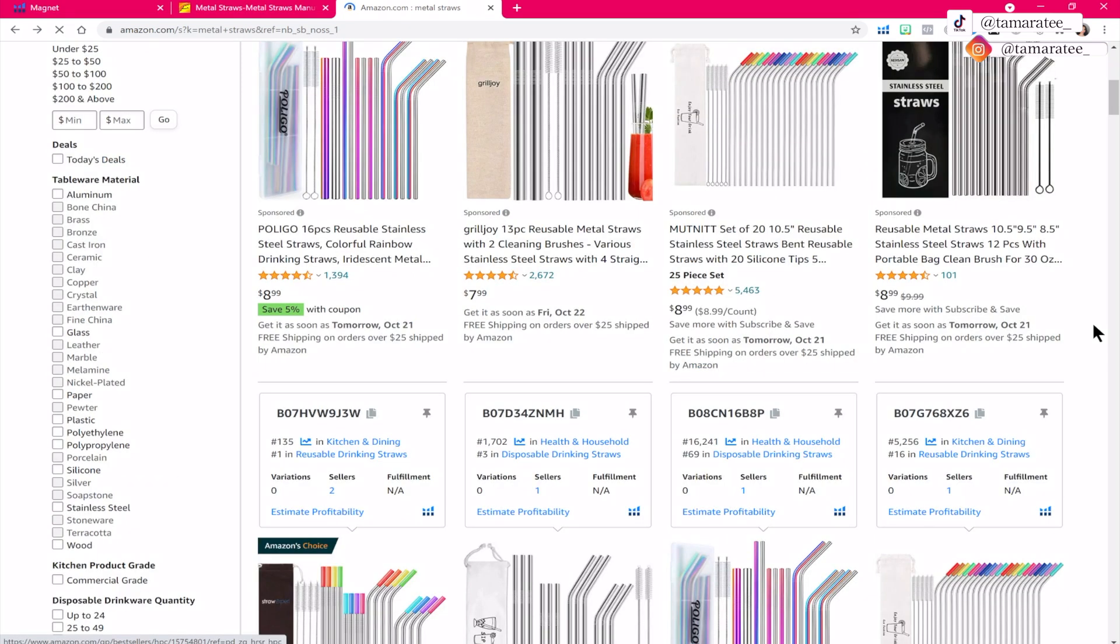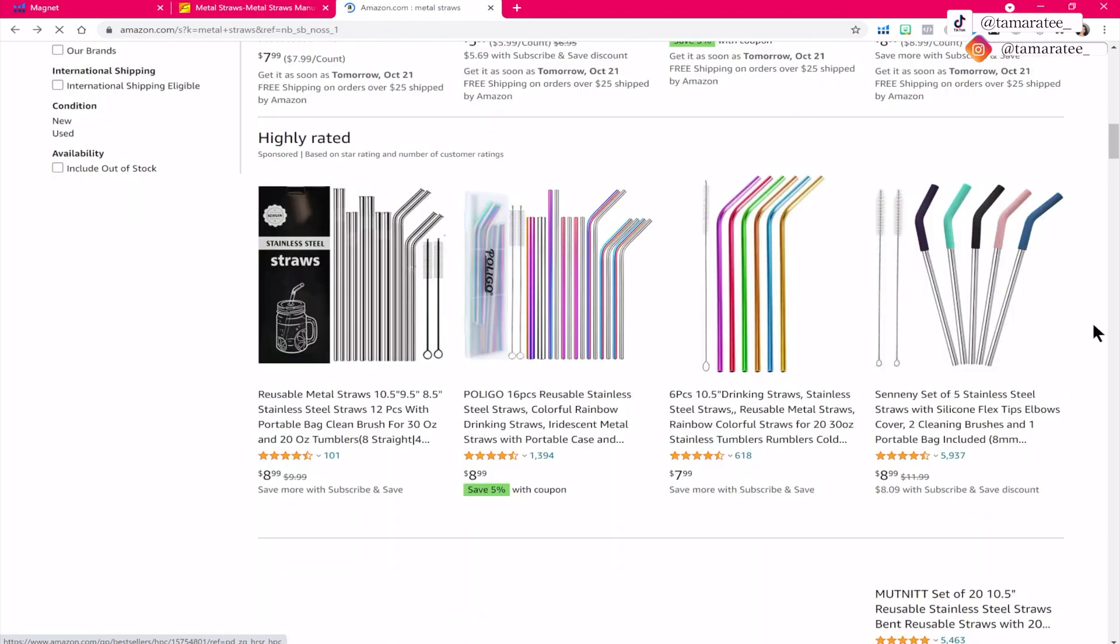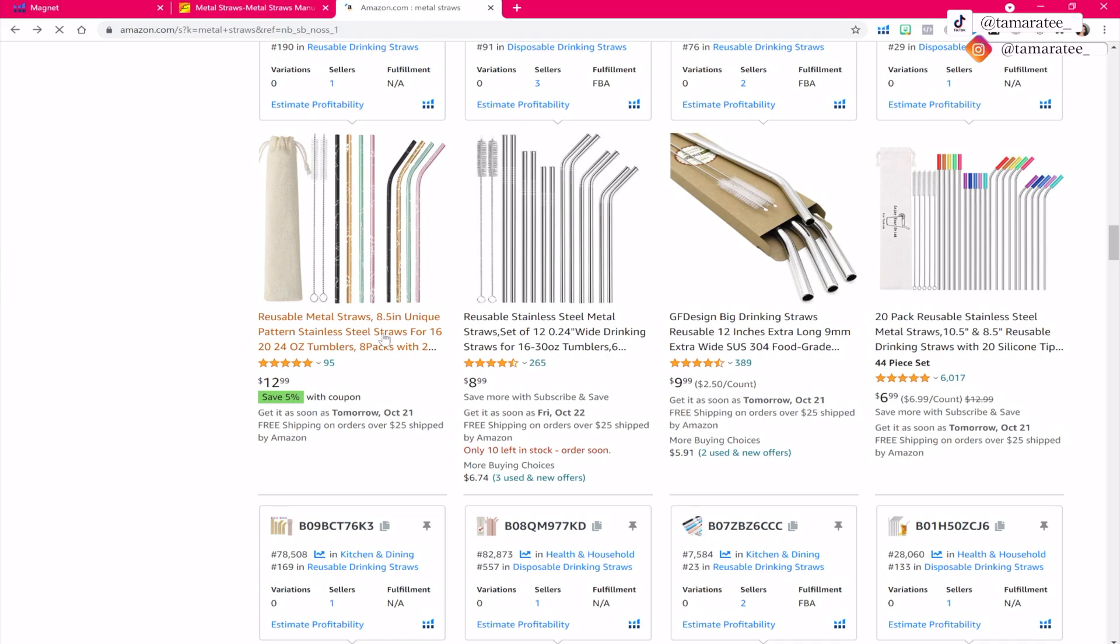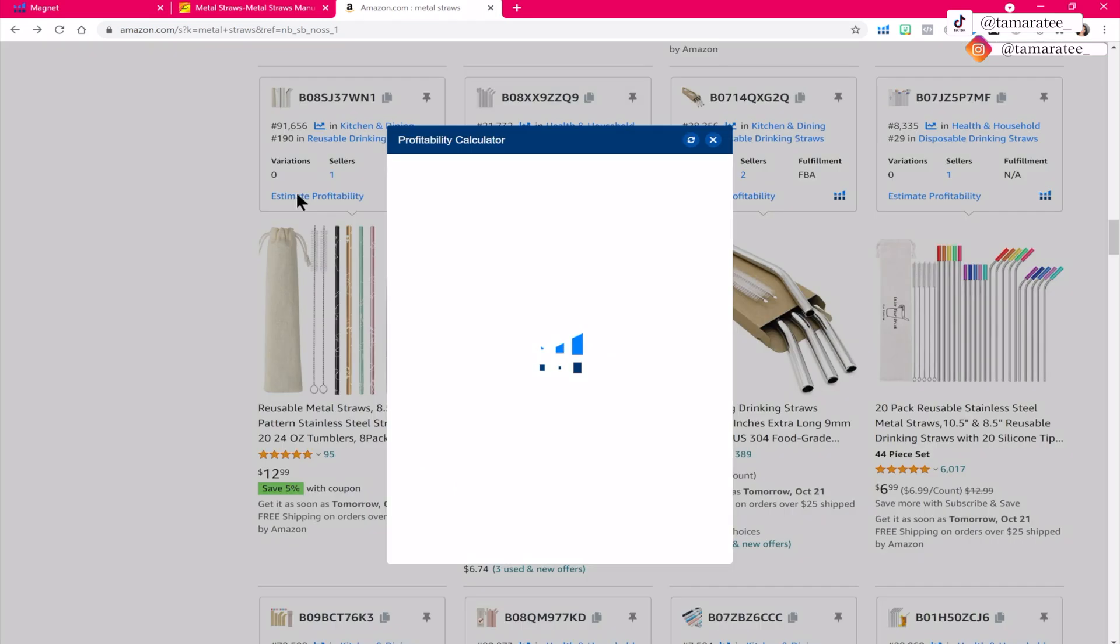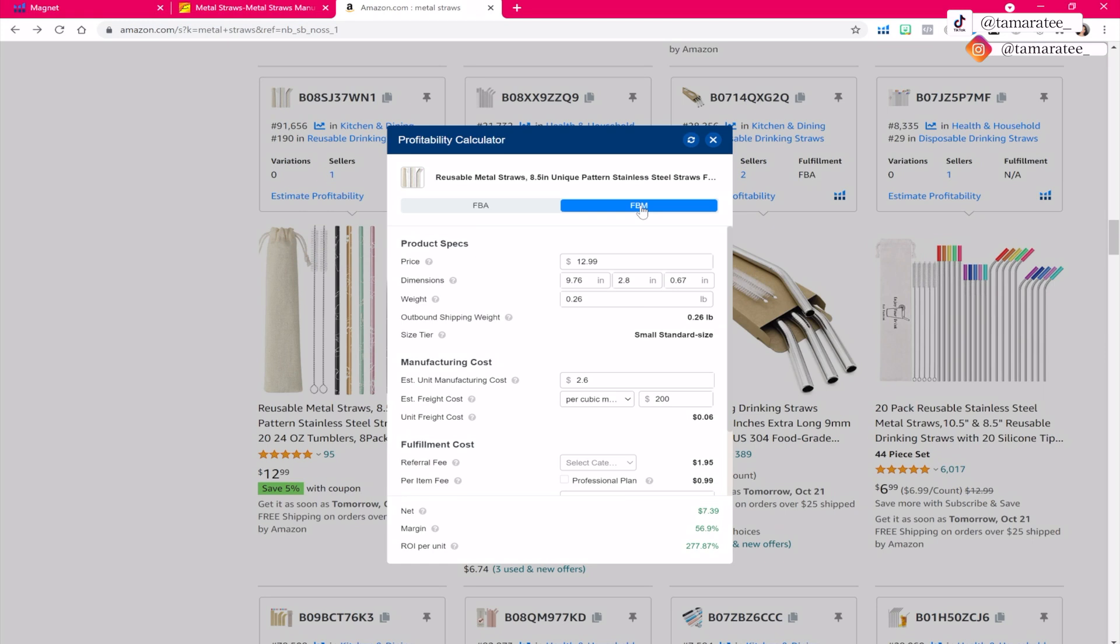So let's scroll down until I find a product with a higher price point. Because any product that is priced this low, it's very hard to make a good profit. So I think I found one earlier. So this set of metal straws is being sold at $12.99 per set right here. And what we want to do is click on estimate profitability. And you want to fill out all the information that you see right here for FBA. Don't use FBM because FBM means that you are fulfilling everything yourself. And that is not what we are doing. We are doing Amazon FBA.